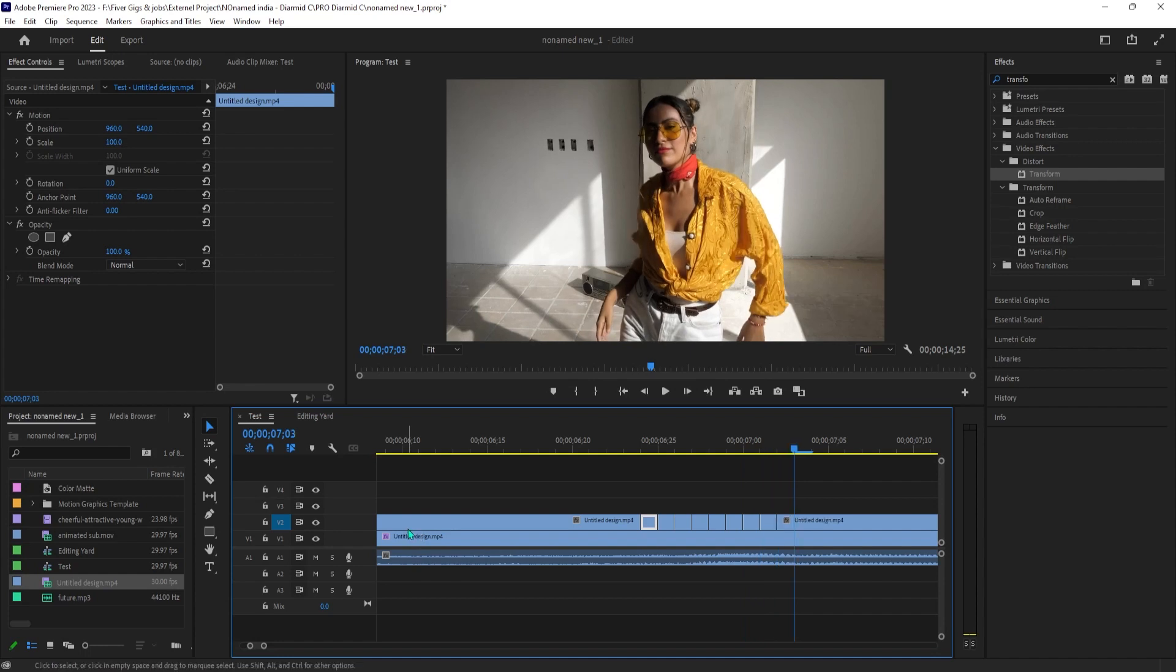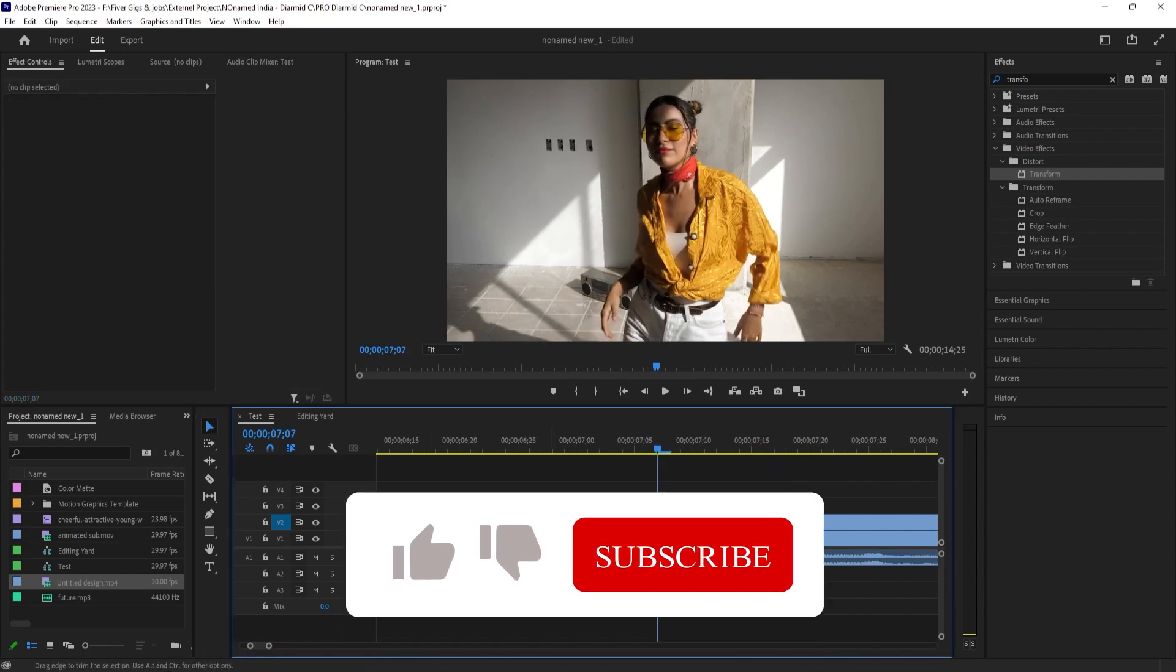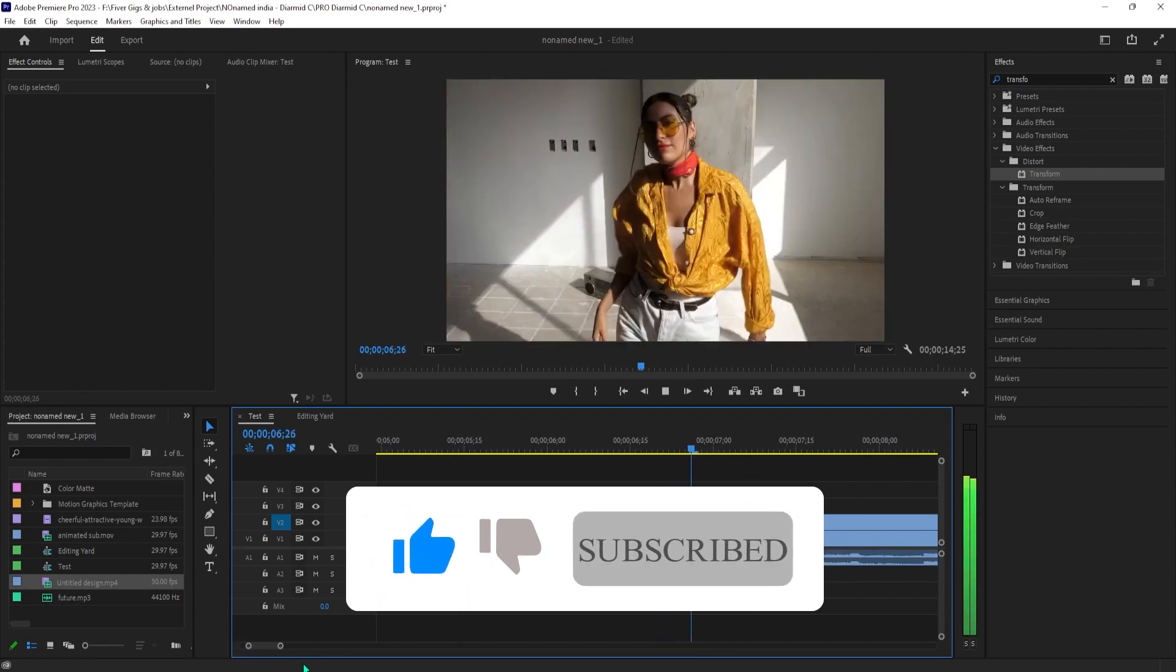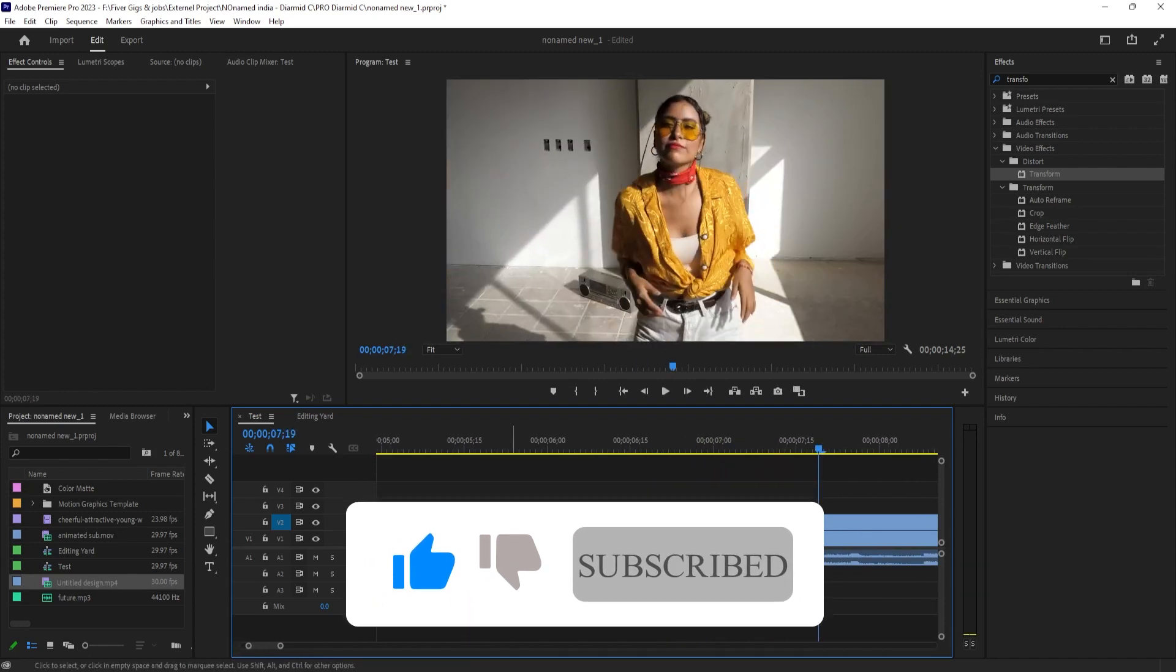delete every other frame that you cut out. And now when I play this back, we have a cool looking flip flicker effect in Premiere.